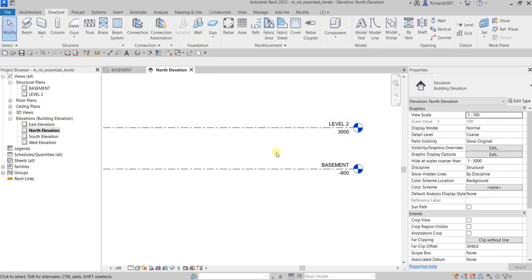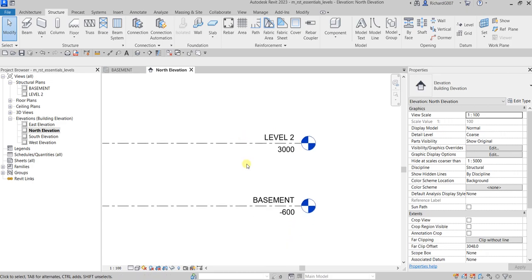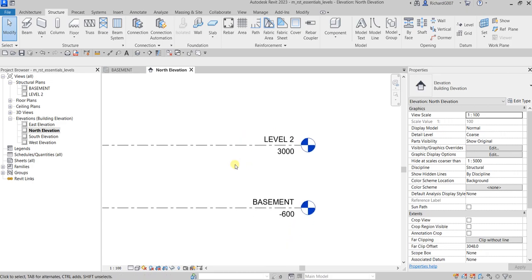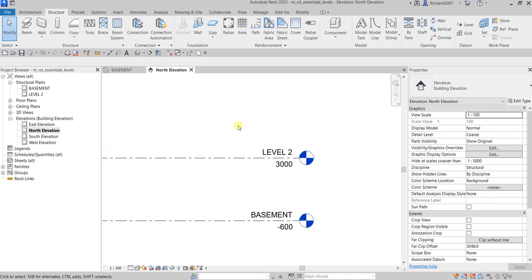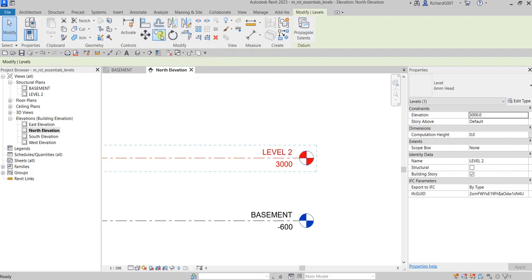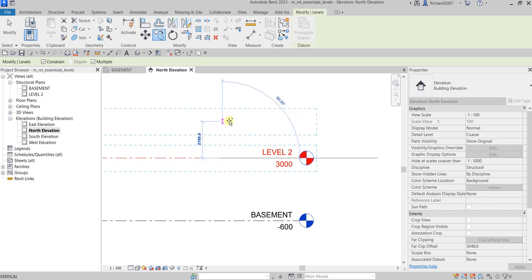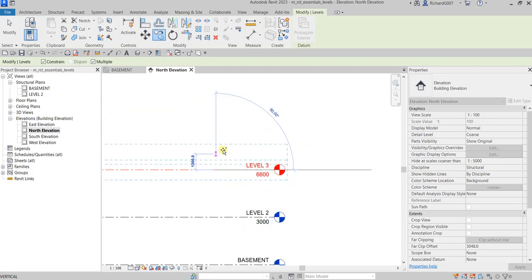Now I'm going to copy Level 2 two times above with the same distance of 3600, to create Level 3 and Level 4 using Copy. Select Level 2, then from the Modify panel select Copy. Make sure 'Multiple' and 'Constrain' are checked. Pick a point, move your cursor up, type 3600 and Enter, then move up again, type 3600 and Enter.